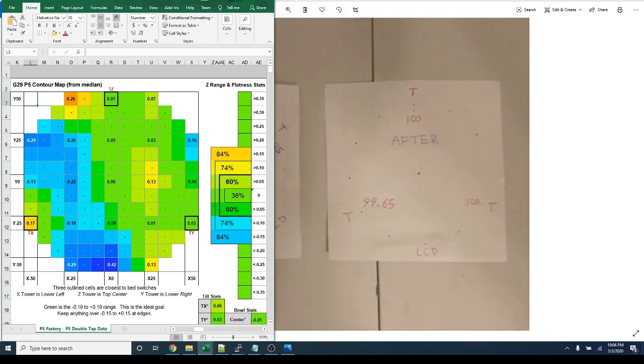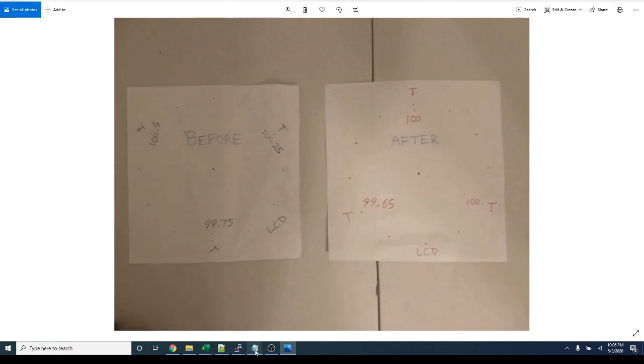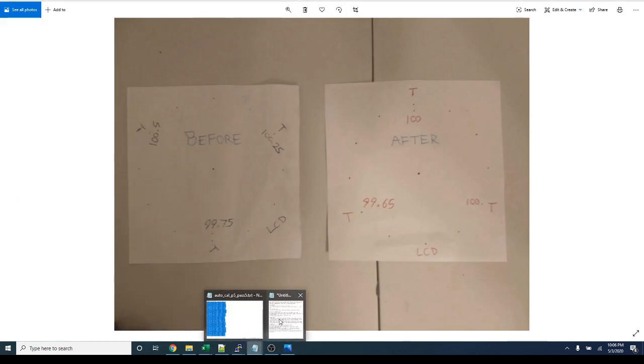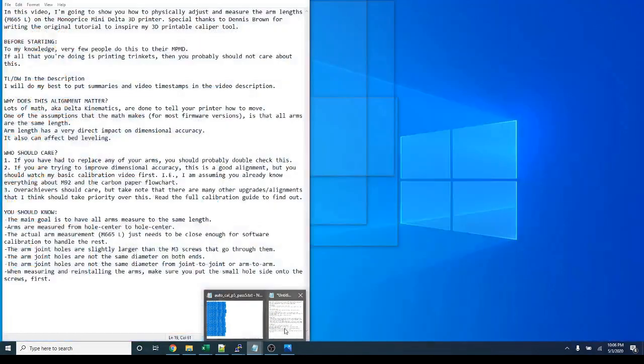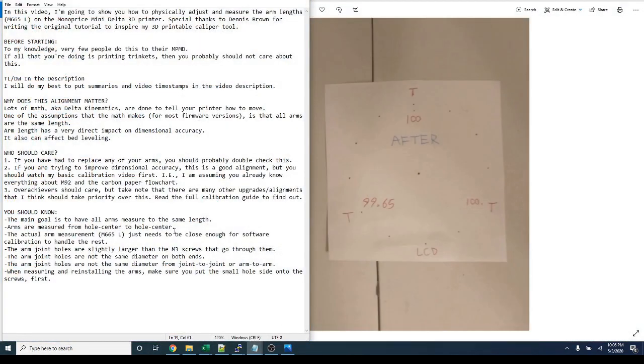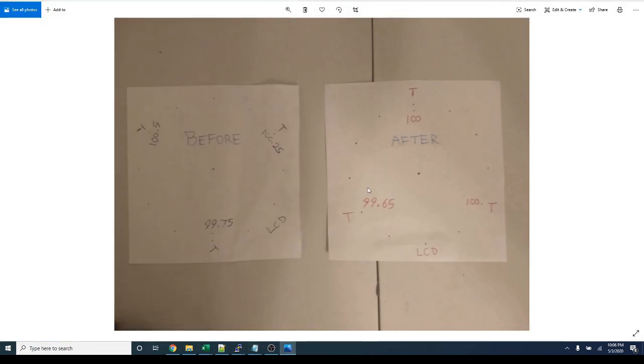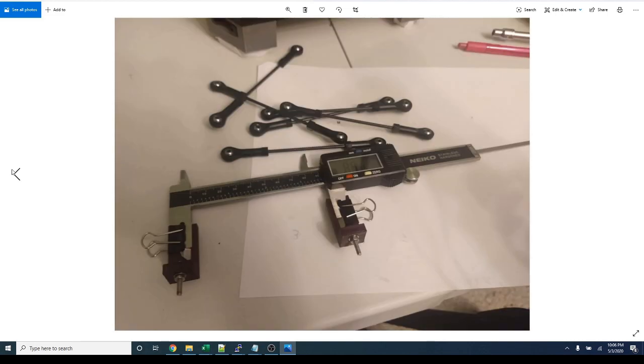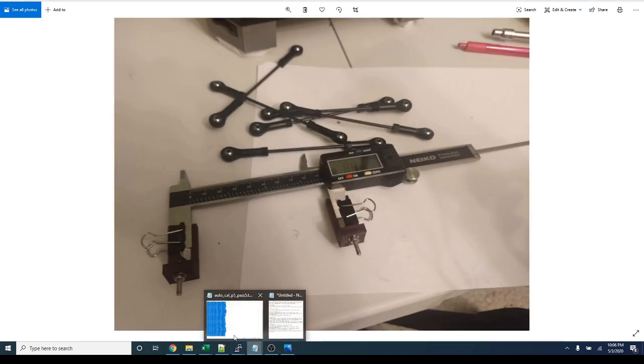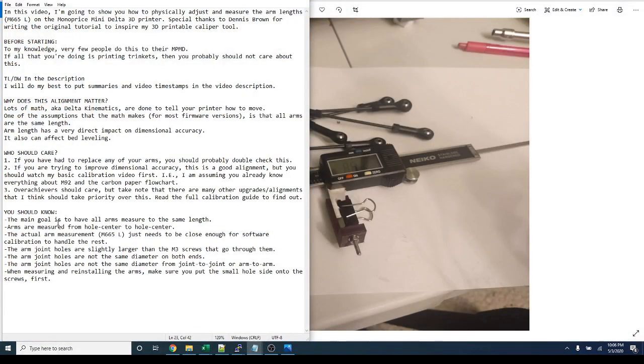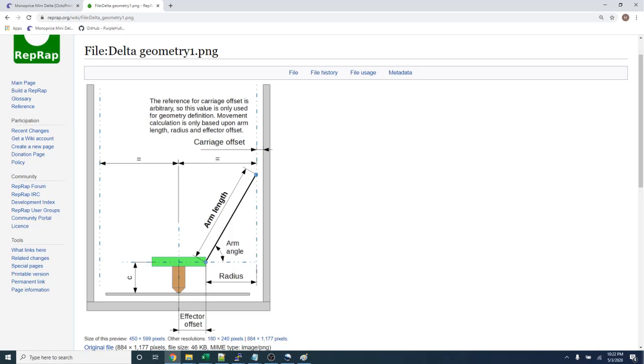And maybe it'll give me an excuse to make another instructional video later on manual bed leveling. But this is definitely a huge improvement for the heat map. So let's go back to my little intro stuff. Some things you should know before getting started is that the main goal is to have all arms measure the same length.